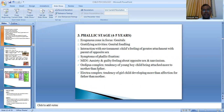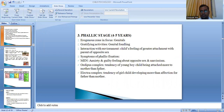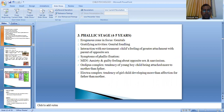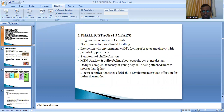Resolution of the phallic stage occurs when the boy child, realizing he cannot compete with his father, tries to mirror his father — copying his personality and preferences to gain more attention from his mother. Similarly, girls of this age start to dress up and imitate their mothers to grab more of their father's attention. This is how the Oedipus and Electra complexes are resolved.